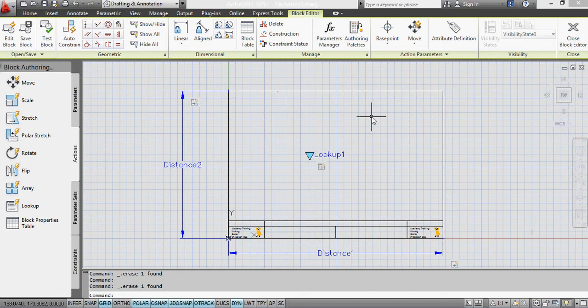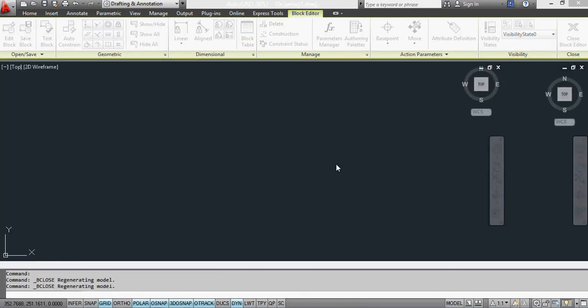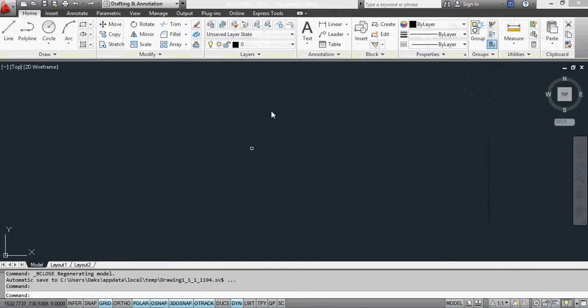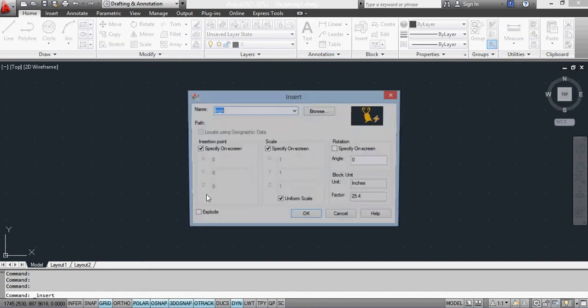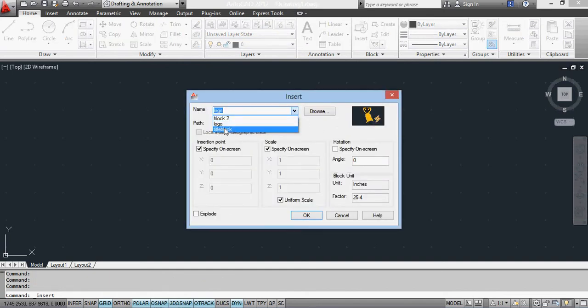And now if I close the block editor and save title block, so let's see what happens when I insert. I'll make sure I insert the right one. Title block.